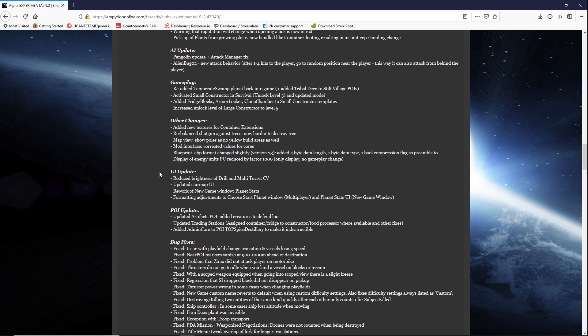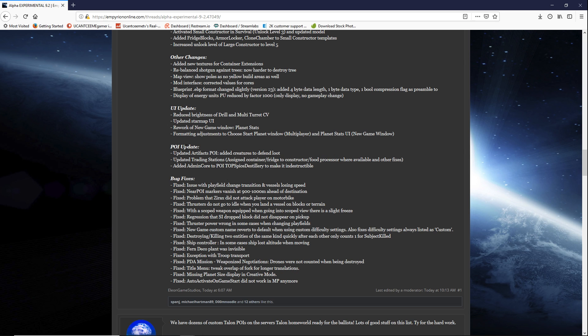Rebalance shotgun against trees. That's an interesting one right there. As we know we could just knock off trees instantly with a shotgun. So it's obviously gonna take more shots. But I'm interested to see how many shots. The map view shows POIs as no yellow build area as well. Mod interfaces correct the values for cores.